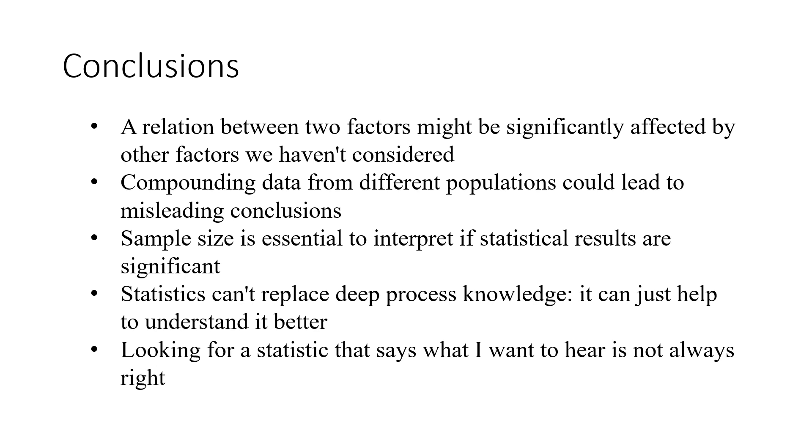Sample size is essential to interpret statistical results as significant. Statistics can't replace deep process knowledge. It can just help to understand it better. Looking for a statistic that says what I want to hear is not always right.